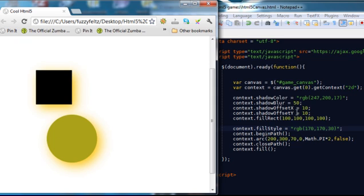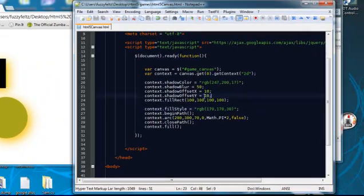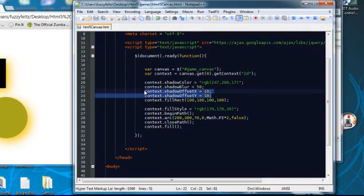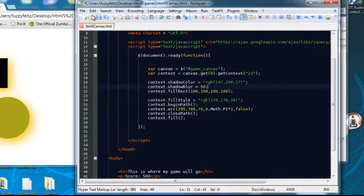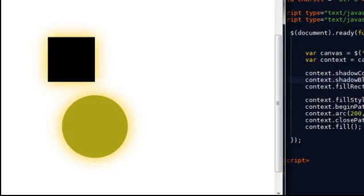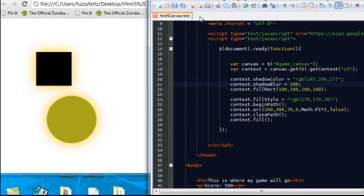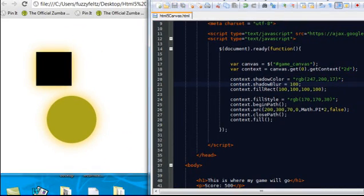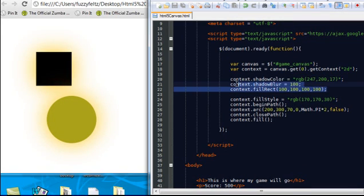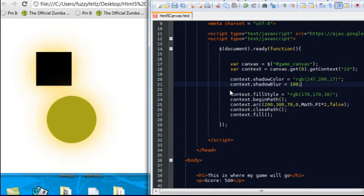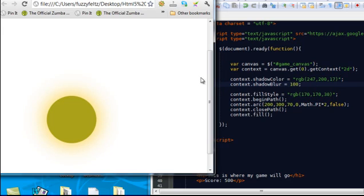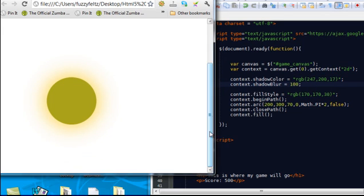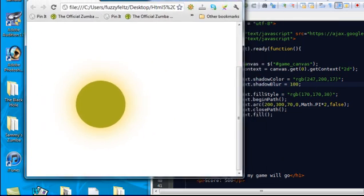And if I get rid of the offset, I mean that looks pretty much like a sun with a glow. I can also up the shadow blur. And that's pretty cool. We get rid of the rectangle. And there you have it, you got a sun. And that's pretty cool effect.